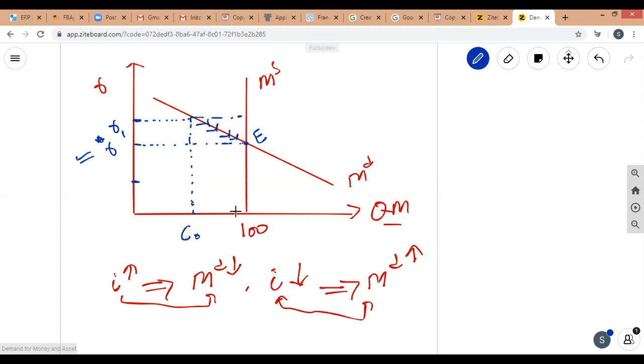As the interest rate decreases from r1 to r*, the gap closes because money supply exceeds demand for money — money in circulation is larger than what people want to hold for transactions. The gap of 40 causes interest rate to fall until demand and supply are equalized at point E, restoring asset market equilibrium.